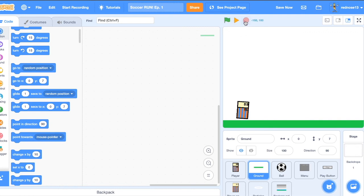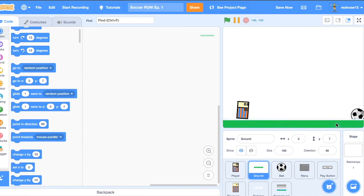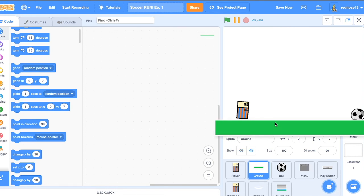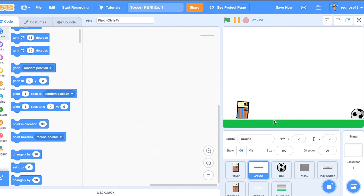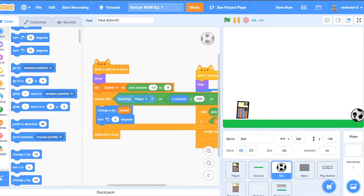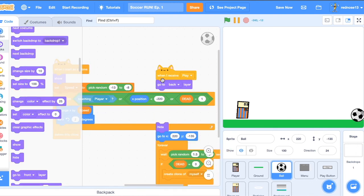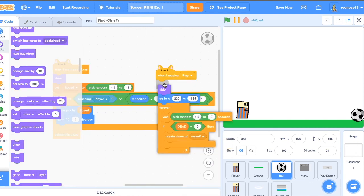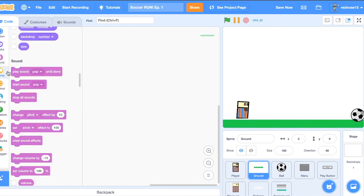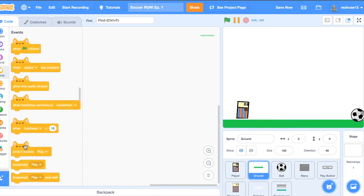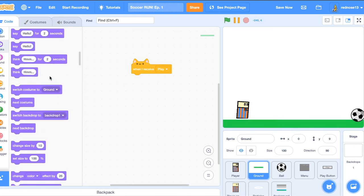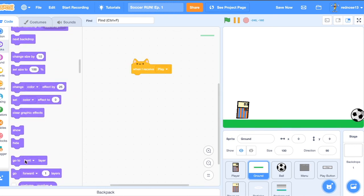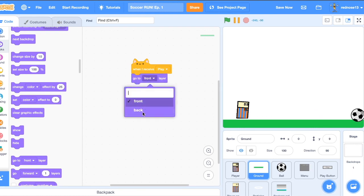So you can do like that. The ball having like a bit about that much is good. You'll just want the ground to go to back layer so that it doesn't mess up the background when we add that next time. So when I receive play, go to back layer. So now we run this.